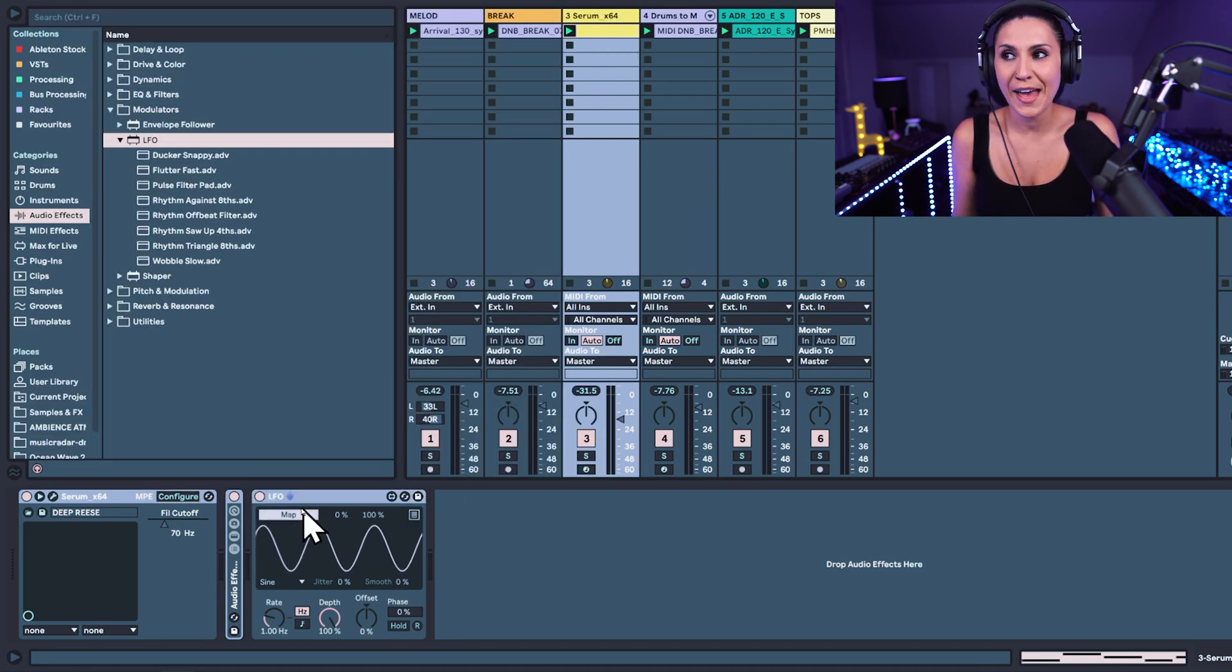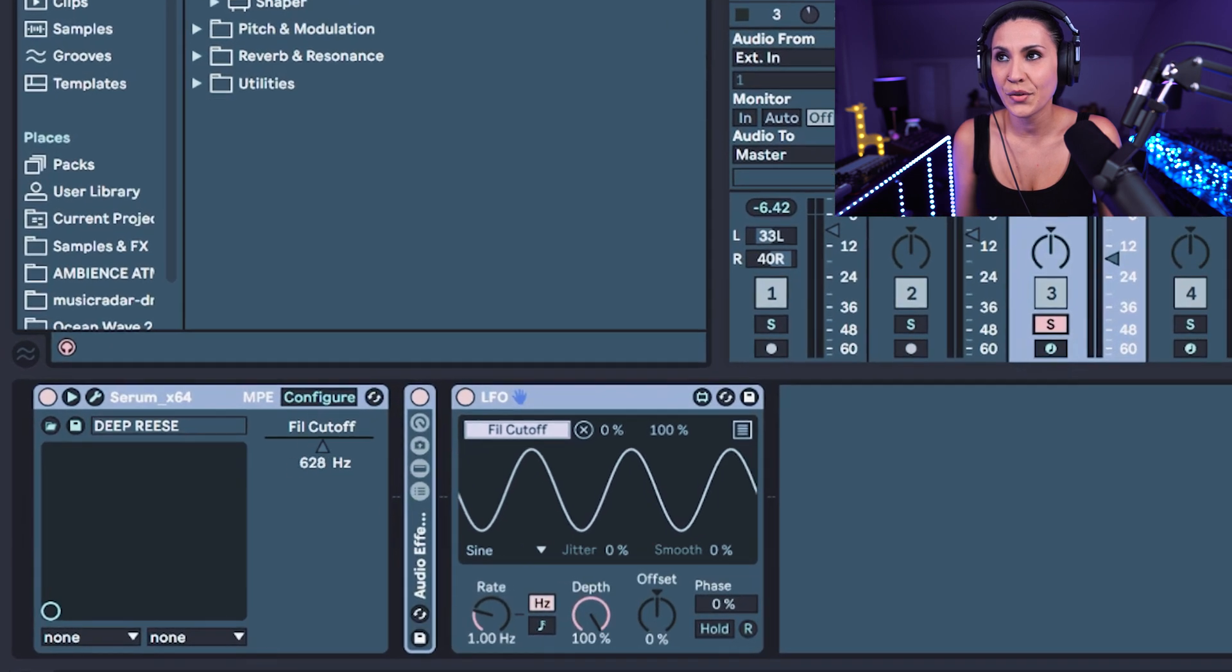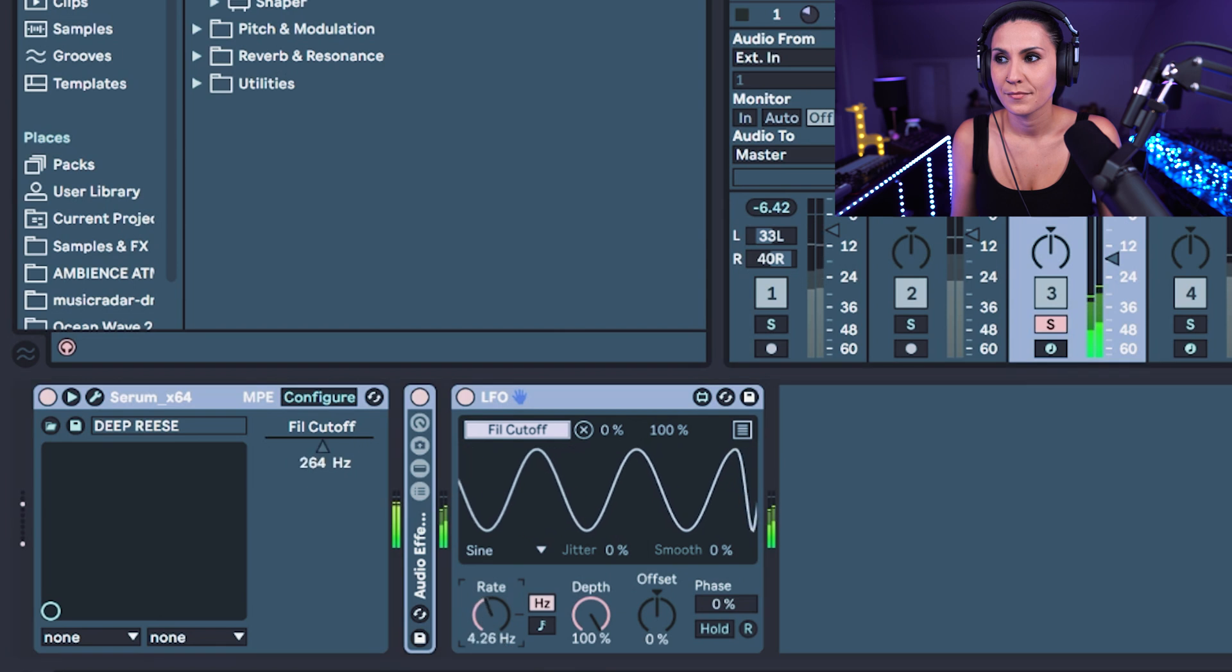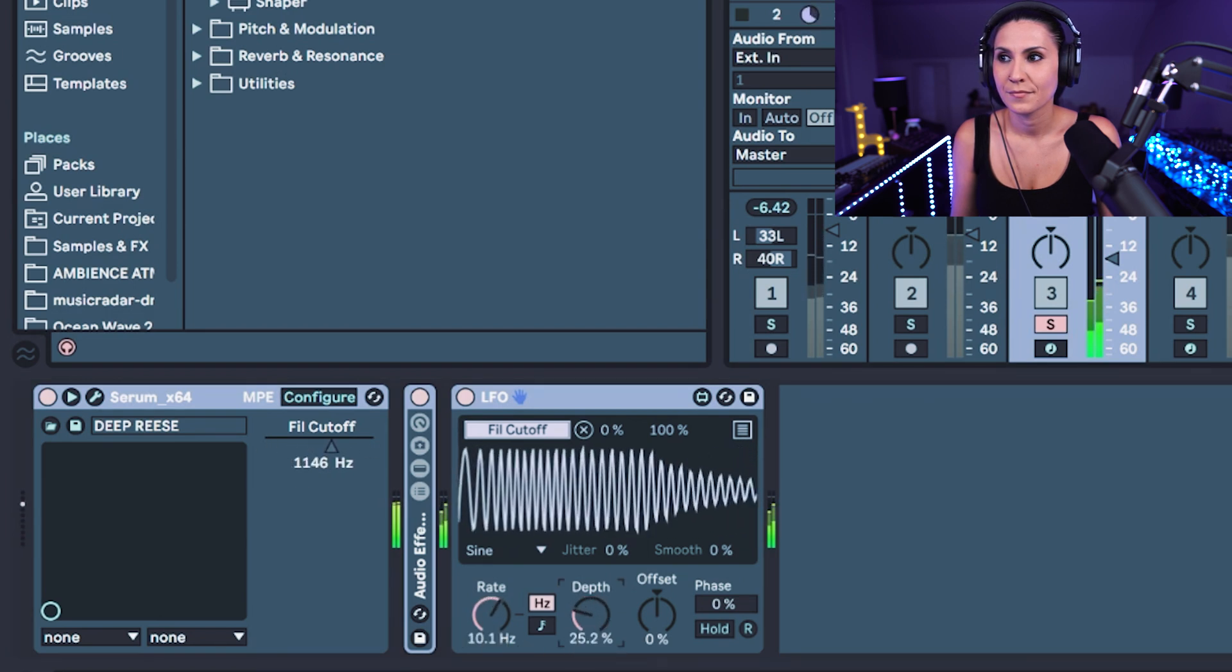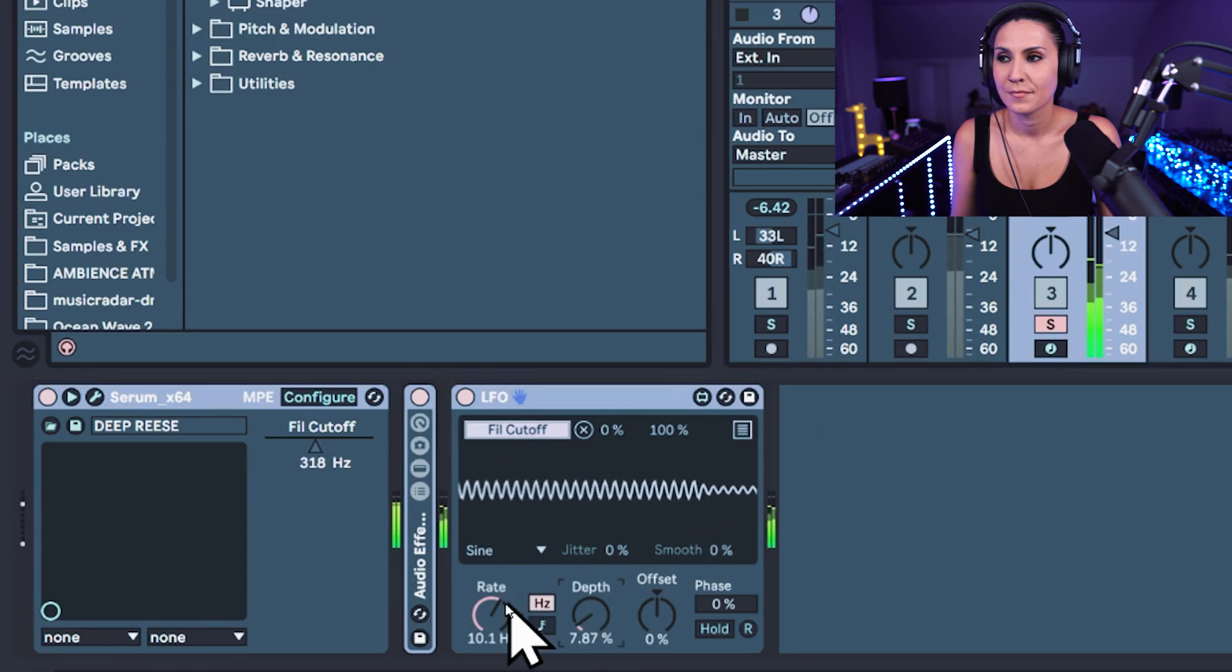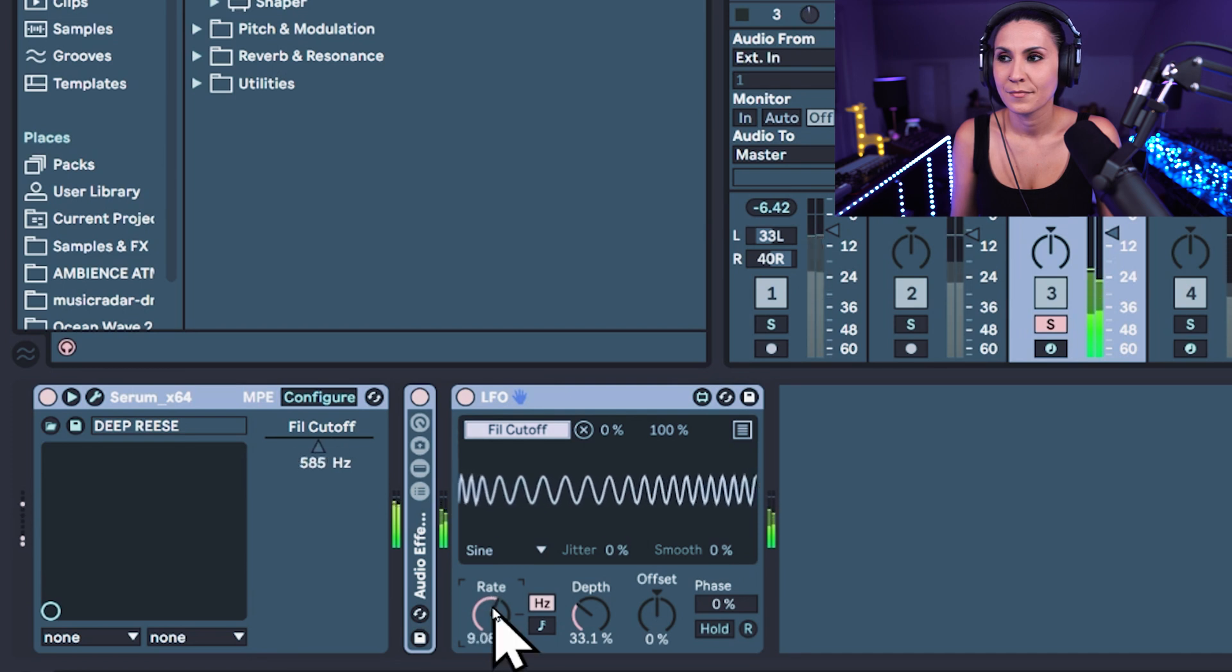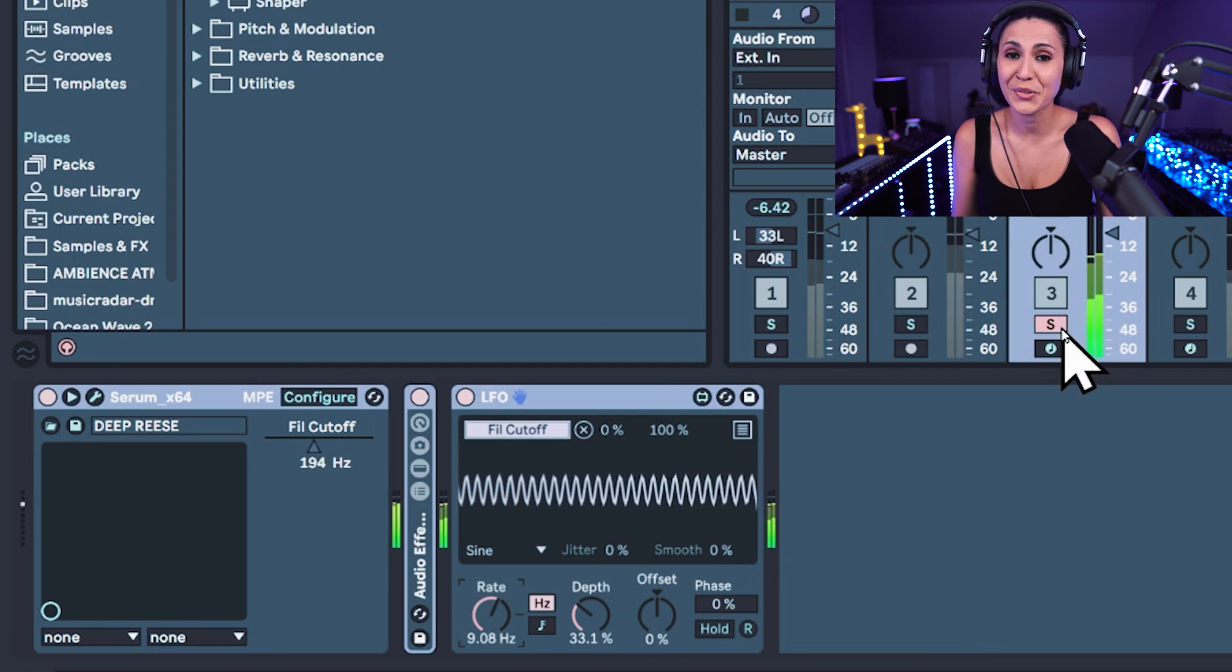So map the LFO to the filter cutoff and we can see that it's moving. Let's listen to it. Sounds cool.